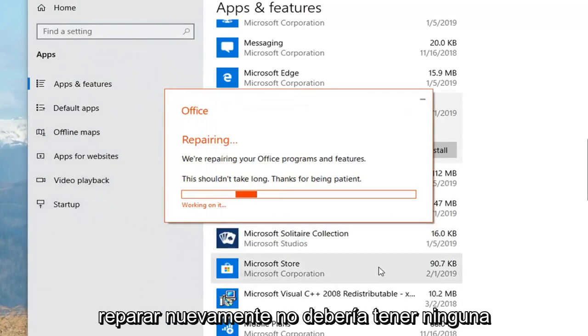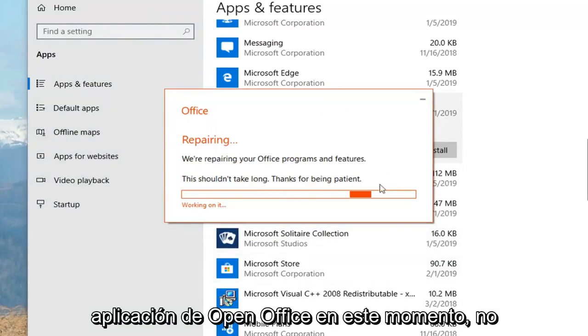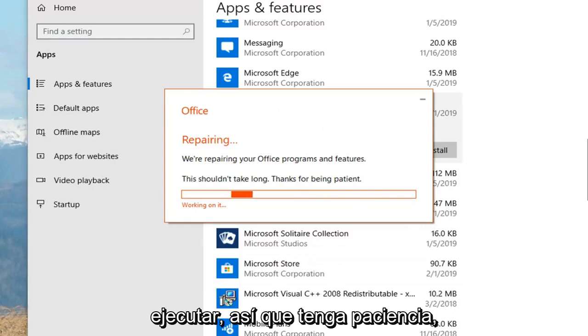You shouldn't have any open Office applications at this time. This will take a couple of minutes to run, so please be patient.